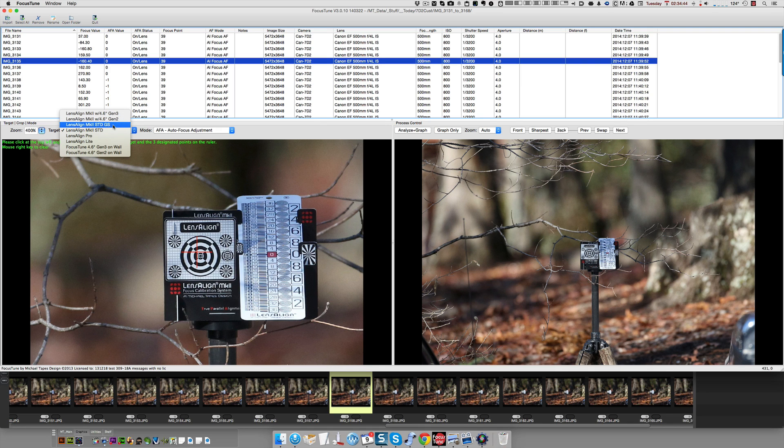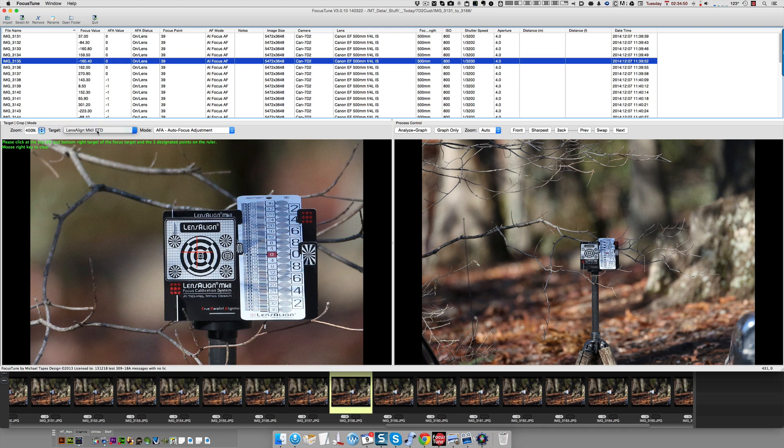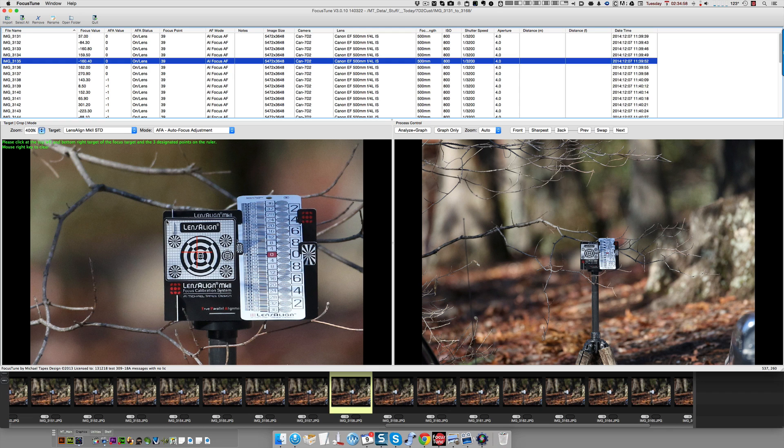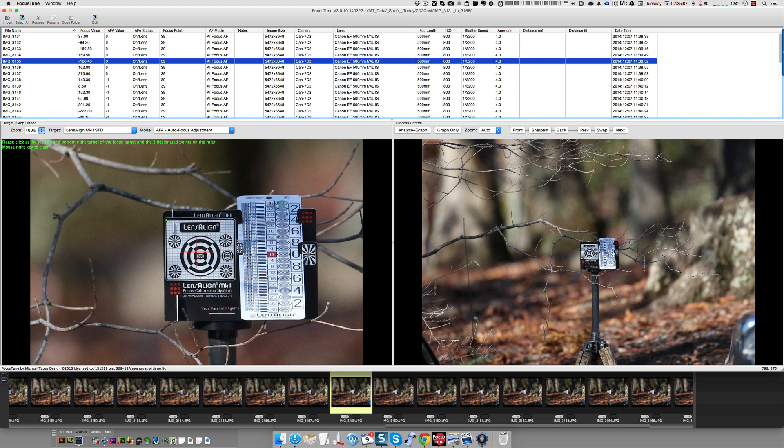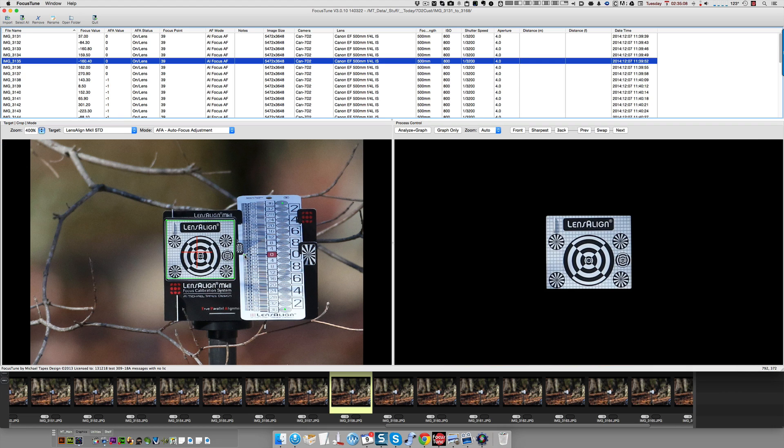We would select the lens align standard. This is not the generation three target or generation two. It's not the grayscale target that's on later lens aligns. It's the standard lens align. So, that limits the amount of work that focus tune can do to optimize the images. So, that's hurting us here. But, if we were to do this, and if they were good shots that didn't move and were exposed right, we would click in the upper left, bottom right corner, and then three, four, five.